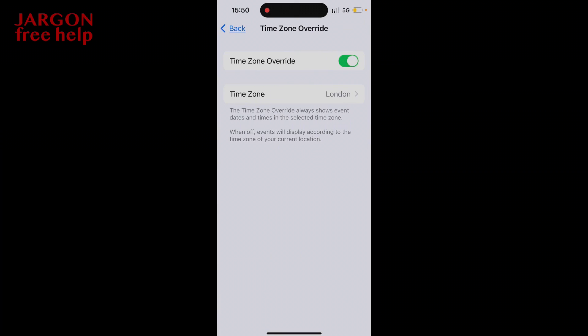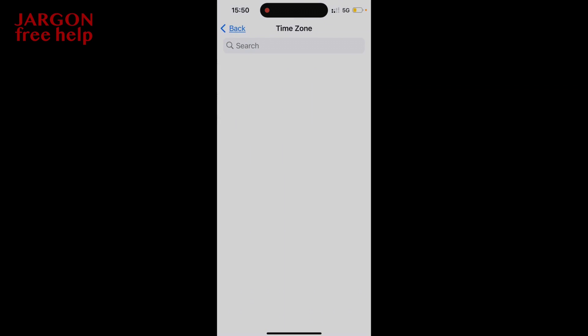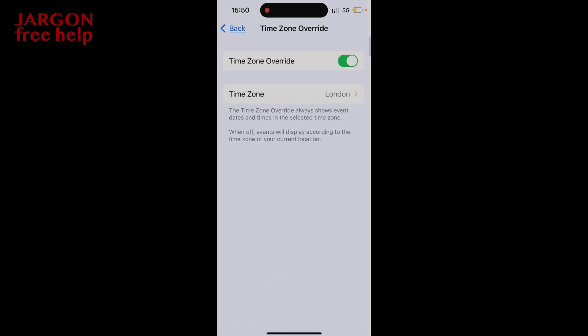By tapping on it you can see I've got it switched on. If I turn it off, it's now going to set everything to the time zone that I'm in. So if you don't want your calendars to change, turn on the Time Zone Override — let me just switch that back to London and everything will be back to where I want it.